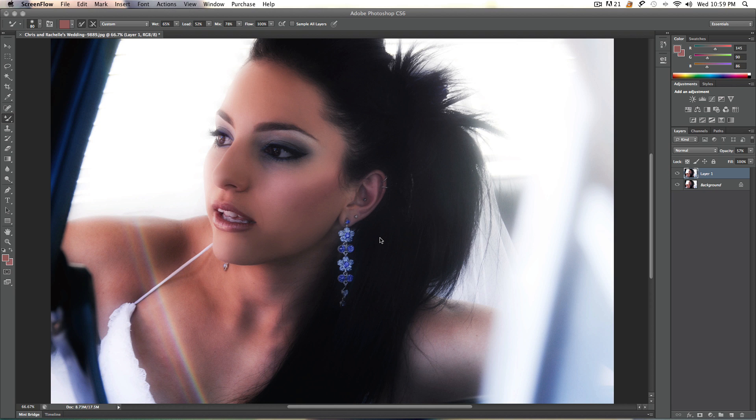Now, the new Mixer Brush that comes with Adobe Photoshop CS6 works by actually sampling colors and blending them using an indicated priority color. So let's demonstrate this.